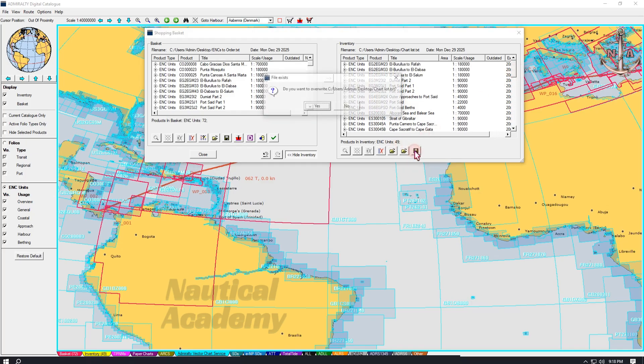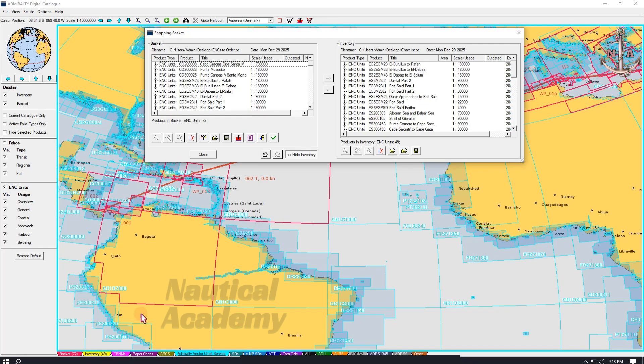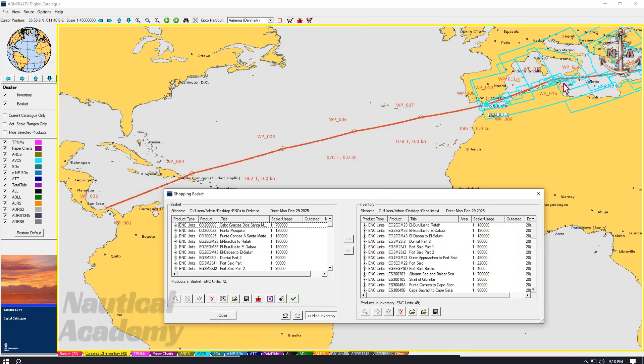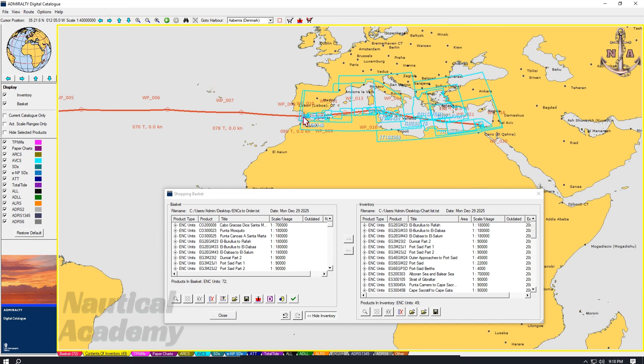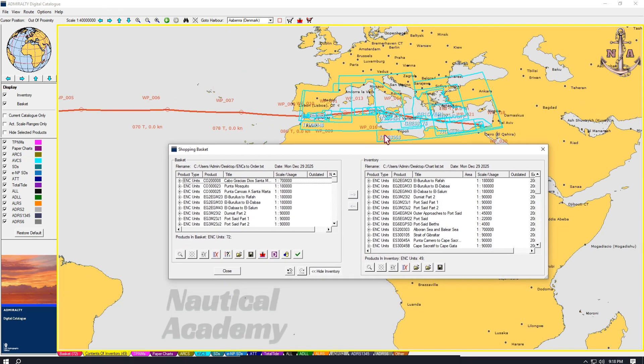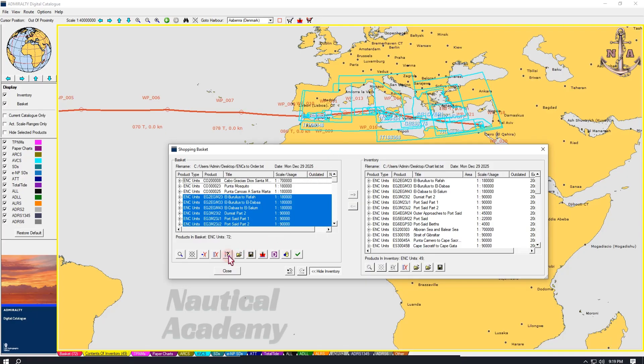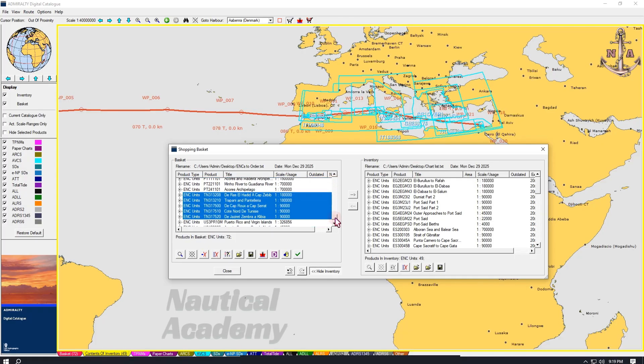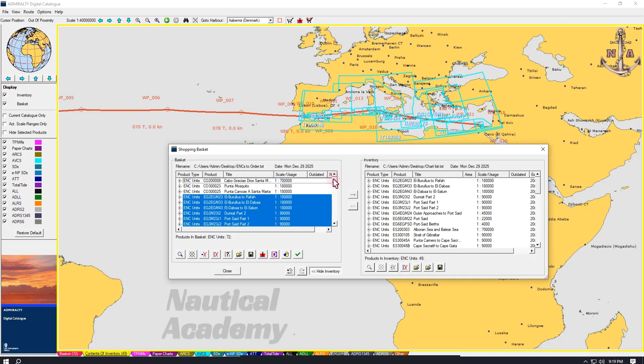Save this list of products. If we go to Inventory, the imported charts are highlighted and most of it are located in the Mediterranean Sea. These charts are already available, so there is no need to order it again. We therefore need to remove it from the basket. To do this, click this question mark icon. This will select all the products in the basket that already exist in the inventory. At this point, we have 72 ENC units in the basket and 49 in the inventory.